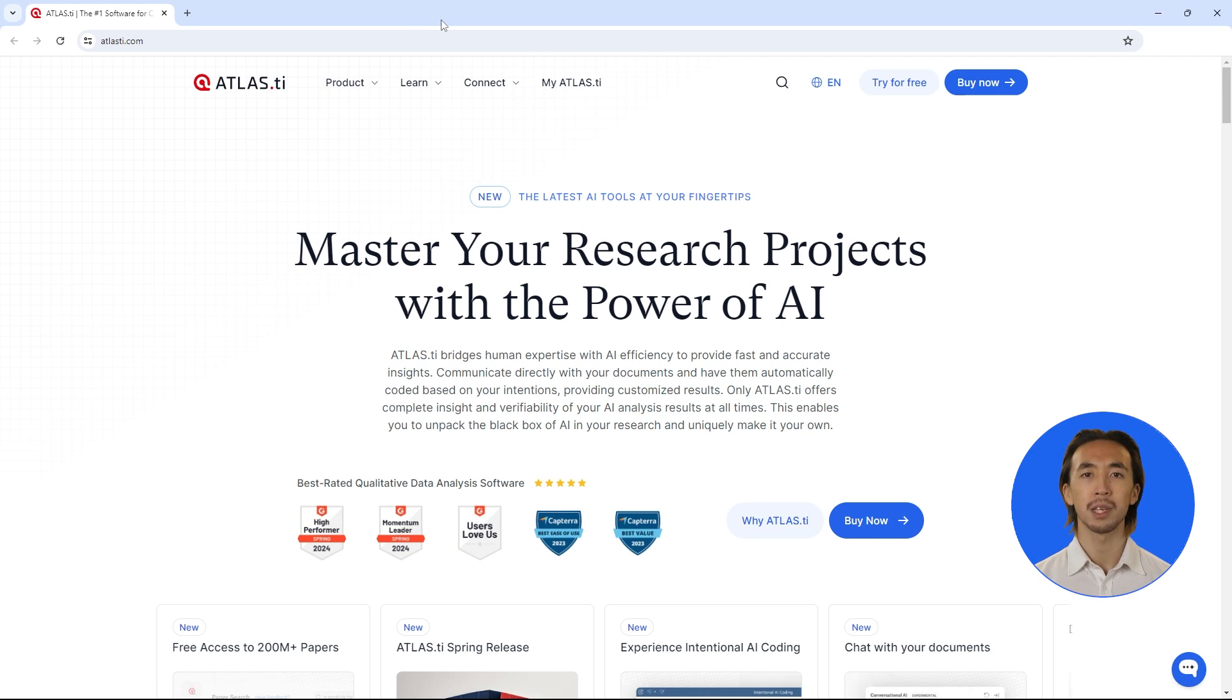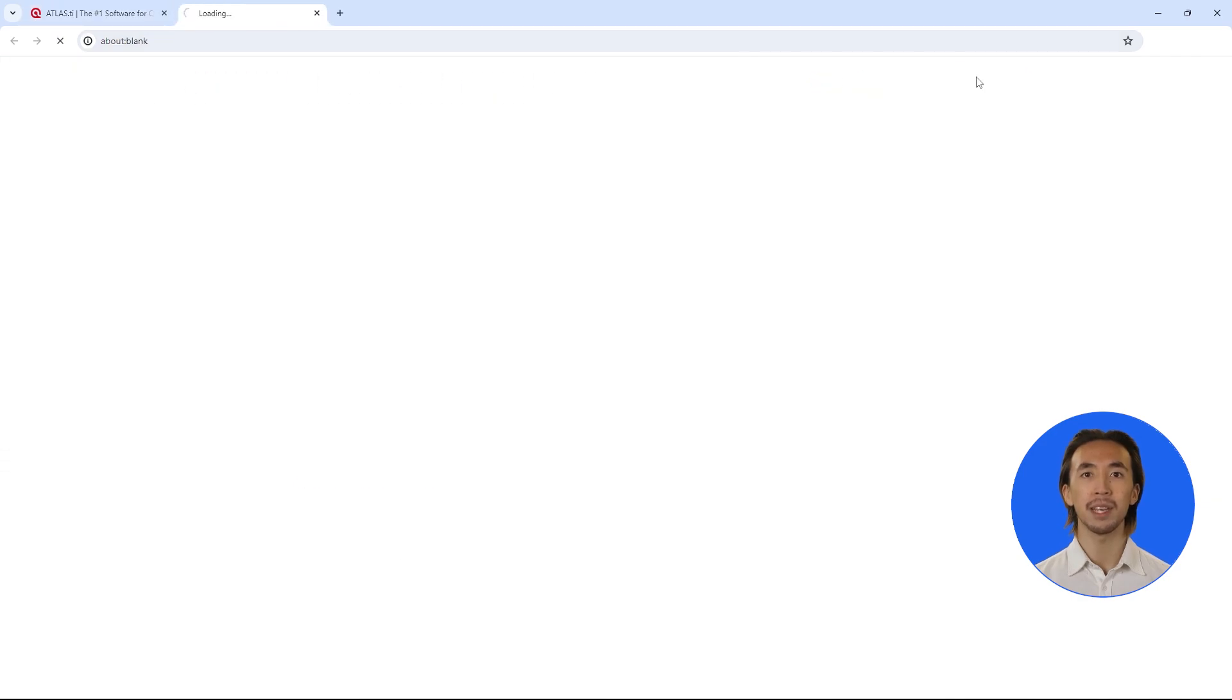Open your web browser and go to atlasti.com. Next, click on the Buy Now button.